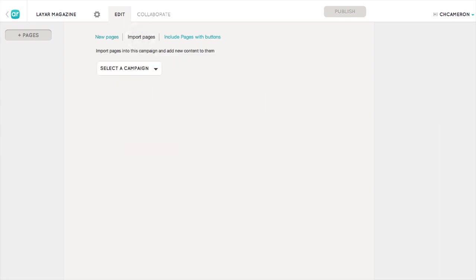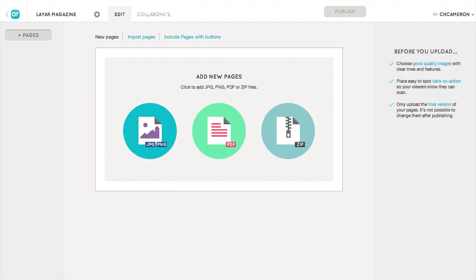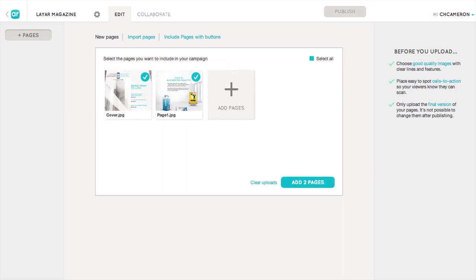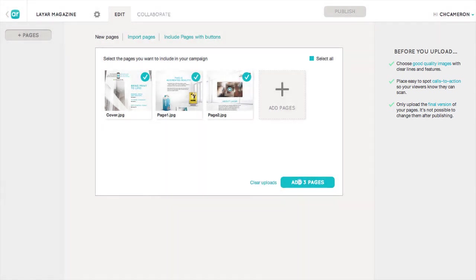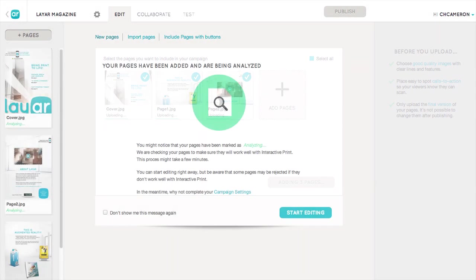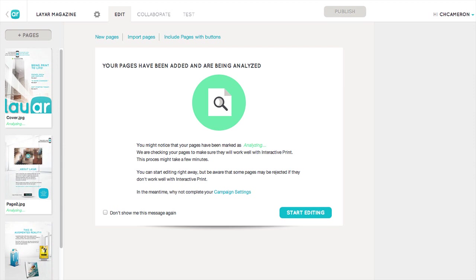You can import pages from another campaign, or even import pages and their digital content from another campaign. Click 'Add New Pages' or drag and drop your files here to add them to your campaign. Take a look at our tips on the right for some pointers before you upload your pages. We'll analyze your pages to make sure they are suitable for use with interactive print, but in the meantime you can get started editing right away.